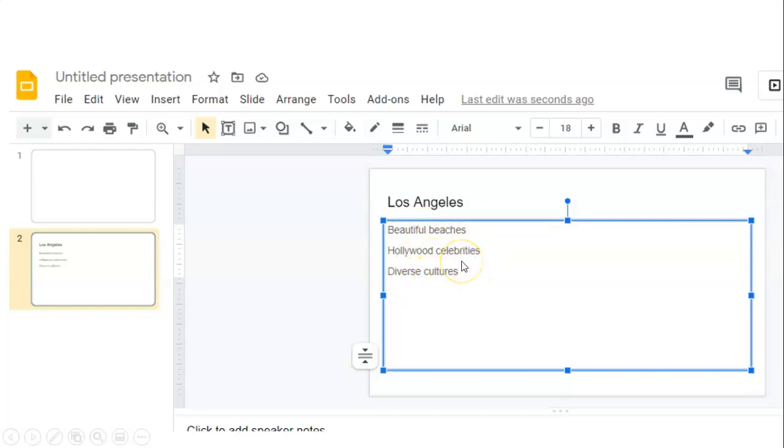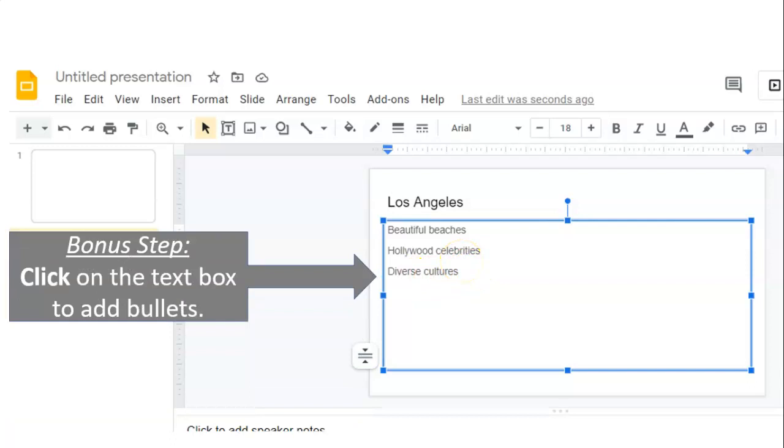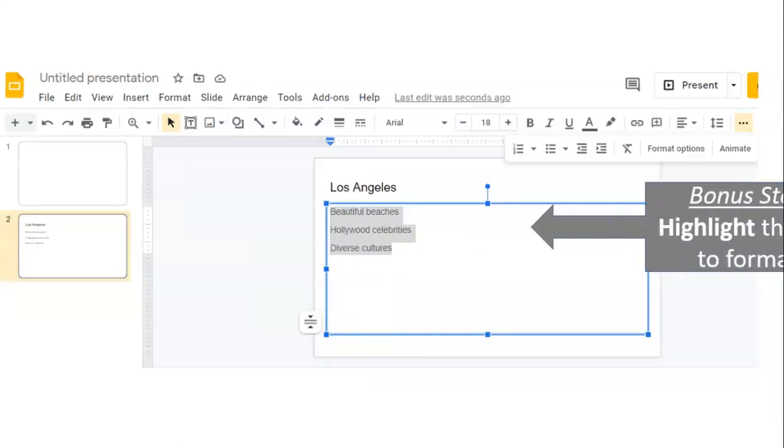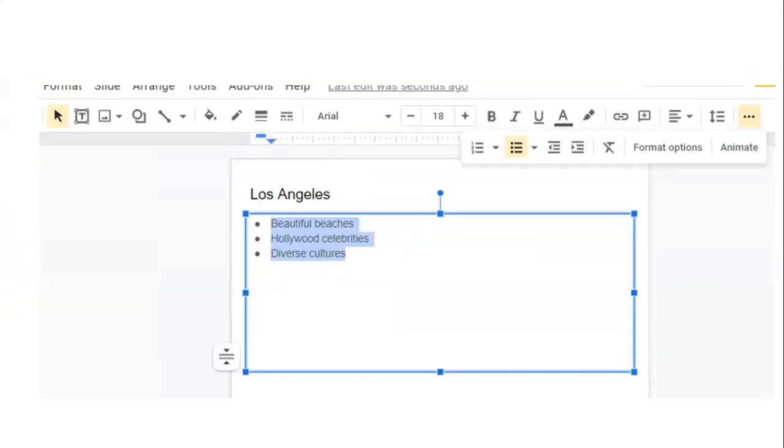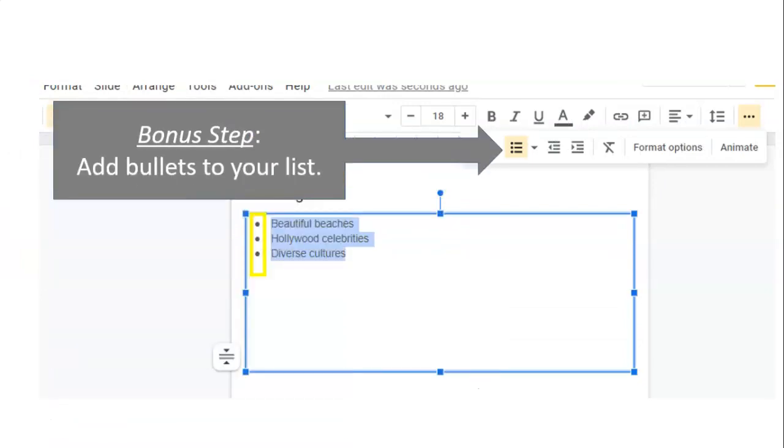But bonus step, we can click on that text box and add bullets to make a list. Another bonus step, highlight the text to format. And final bonus step to make those bullets, go to your ribbon and click on the bullets button.